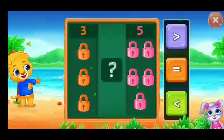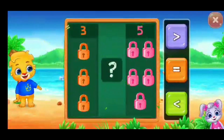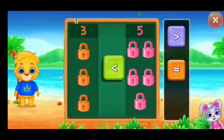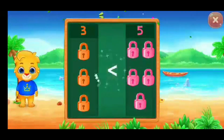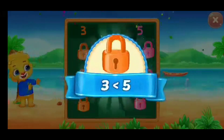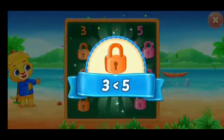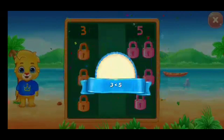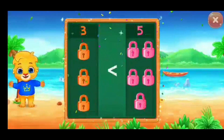Blocks! Less than! Woohoo! Three is less than five! Hooray!